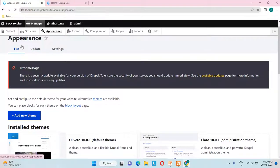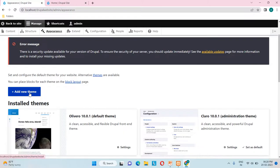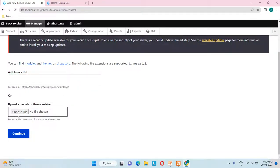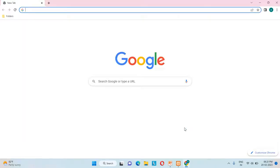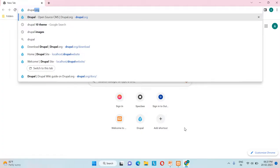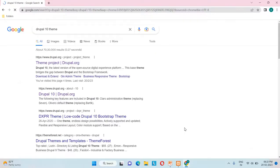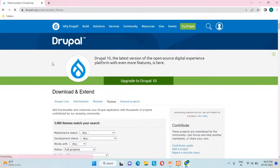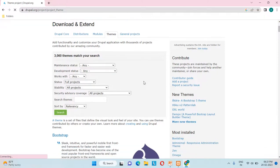Now let's see how to add a theme. From the appearance section in the list tab, just click on 'Add new theme.' It asks for a URL to add from, or we can upload a file. Let me open a new window and search for 'Drupal pen theme,' opening the first result on the drupal.org site — the download and extend section.